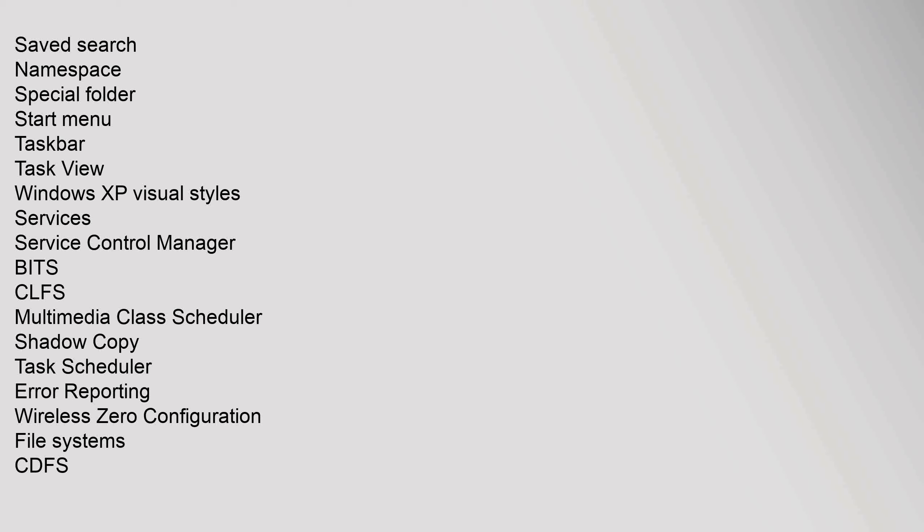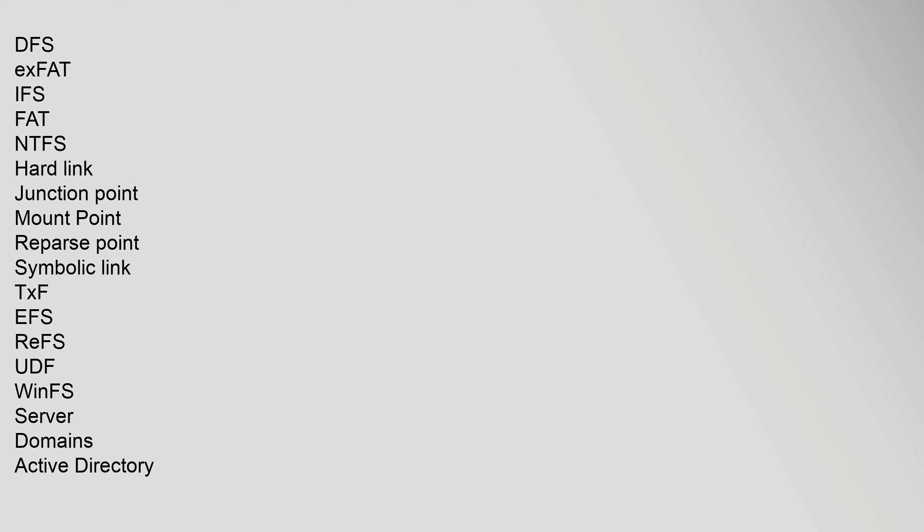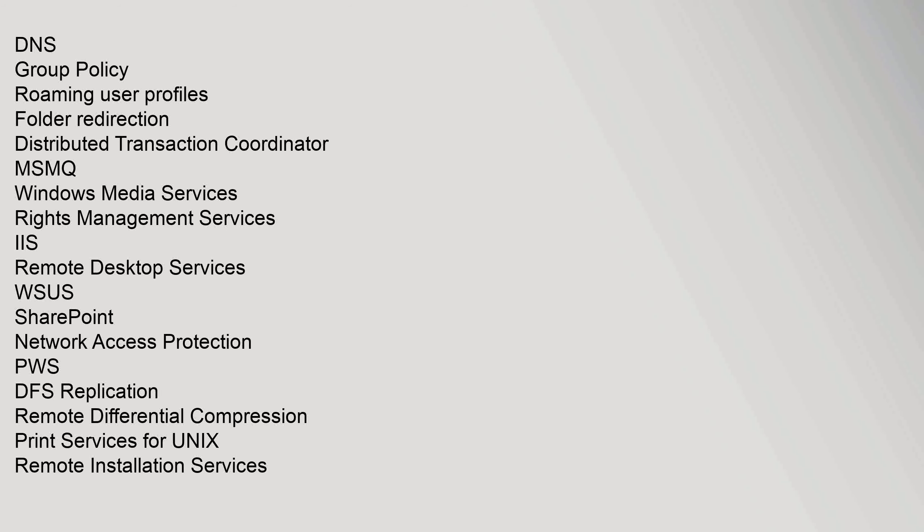Saved search, Namespace, Special folder, Start menu, Taskbar, Task View, Windows XP visual styles. Services: Service Control Manager, BITS, CLFS, Multimedia Class Scheduler, Shadow Copy, Task Scheduler, Error Reporting, Wireless Zero Configuration. File Systems: CDFS, DFS, exFAT, IFS, FAT, NTFS (hard link, junction point, mount point, reparse point, symbolic link, TxF, EFS), ReFS, UDF, WinFS. Server: Domains, Active Directory, DNS, Group Policy, Roaming user profiles, Folder, Files, Folder redirection, Distributed Transaction Coordinator, MSMQ, Windows Media Services, Rights Management Services, IIS, Remote Desktop Services, WS-US, SharePoint, Network Access Protection, PWS, DFS Replication, Remote Differential Compression, Print Services for UNIX, Remote Installation Services.